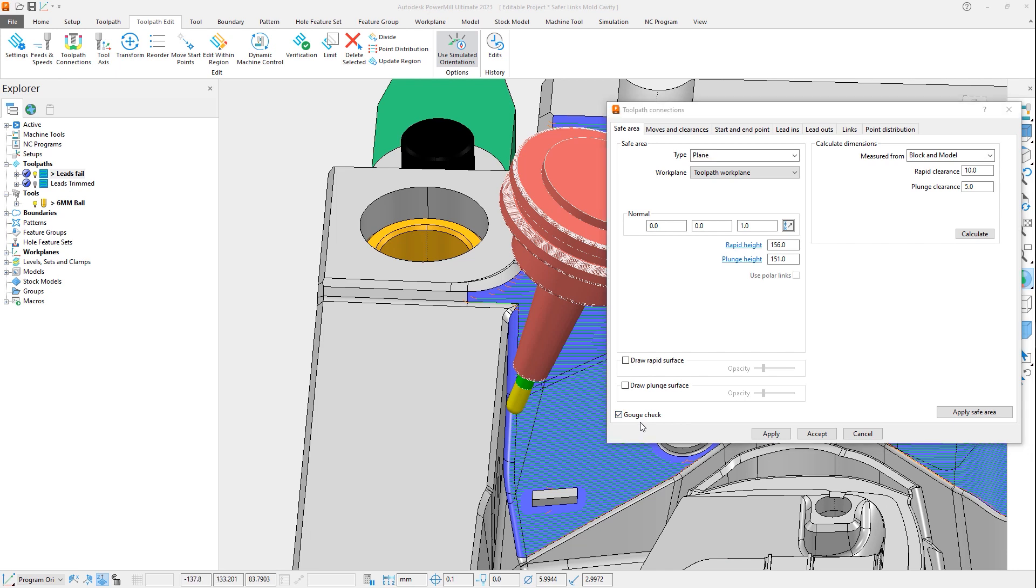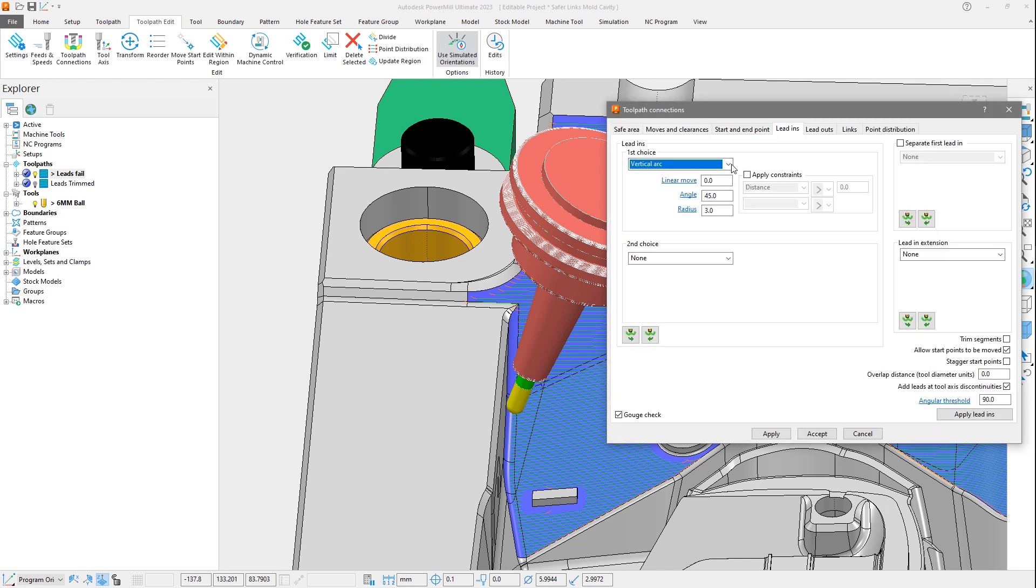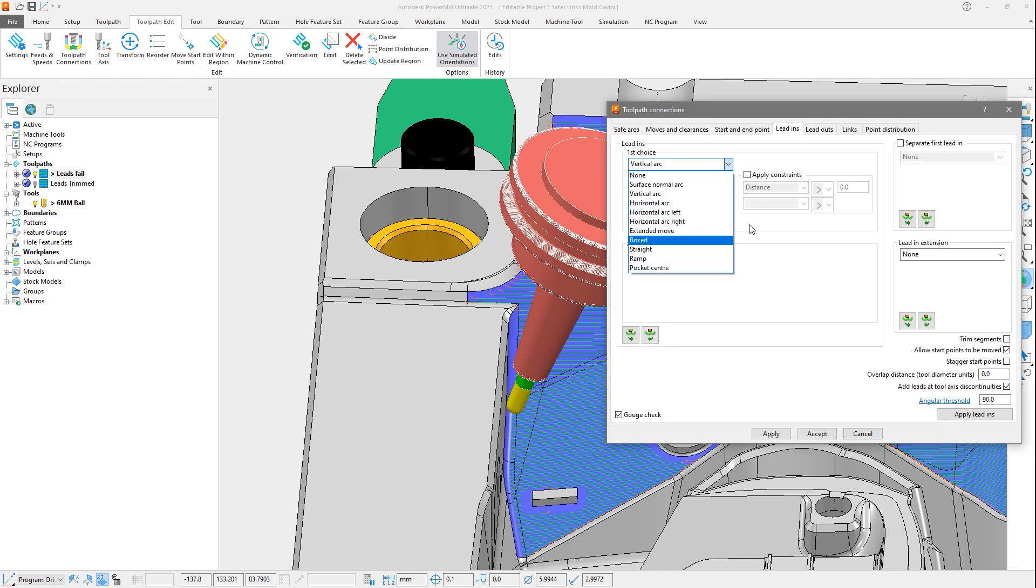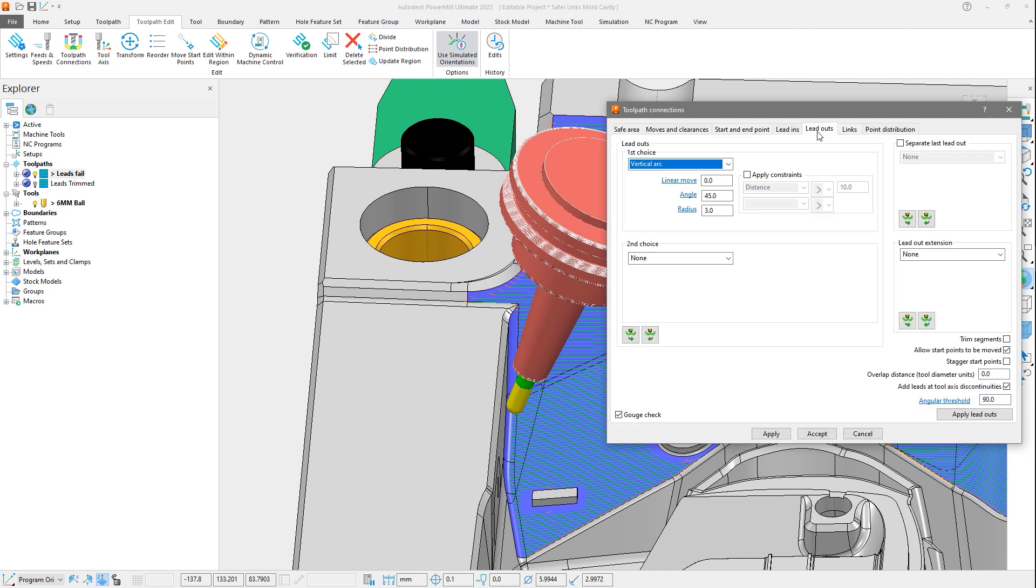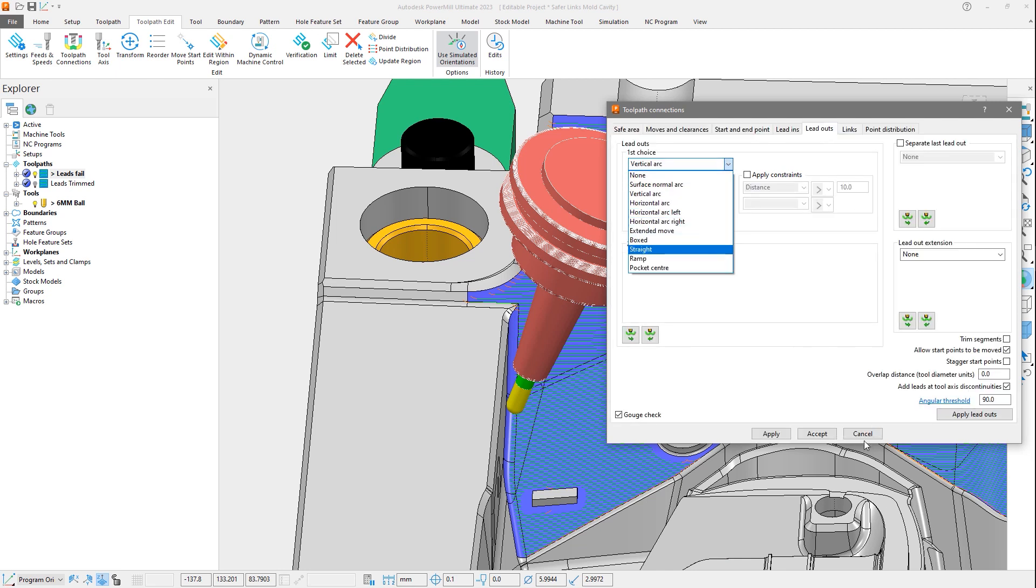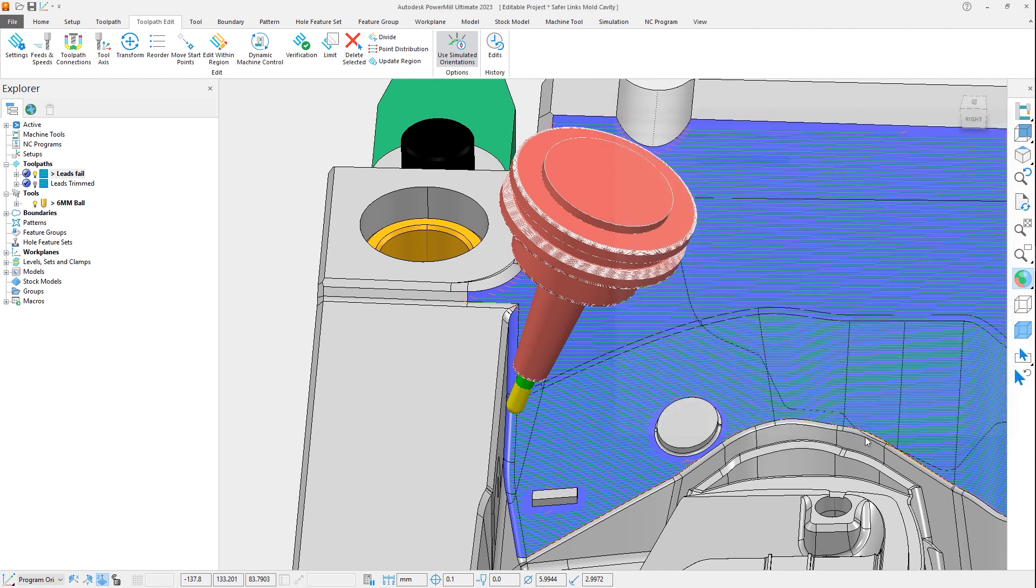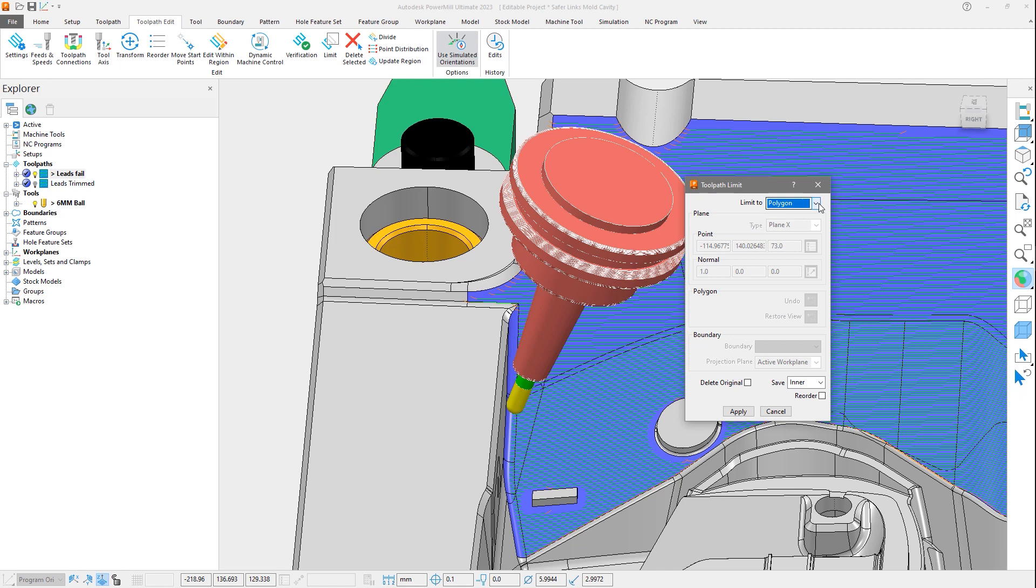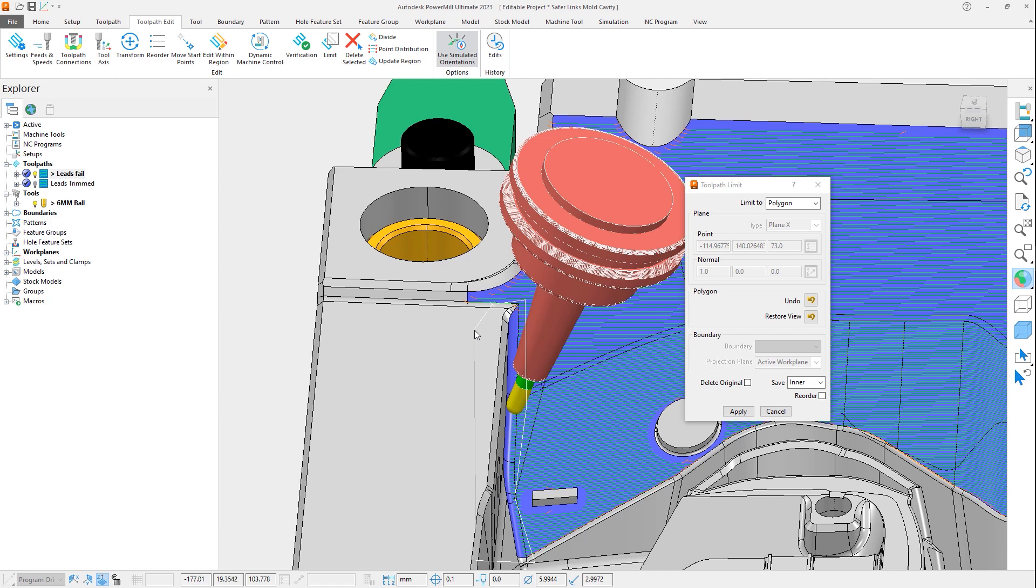We can try to resolve this by experimenting with other lead options, which may or may not give the desired result. Or we could manually trim the toolpath back, creating the space needed for the leads to be applied using the toolpath editing. But this is likely to take a lot of time, and it's not an easy thing to get right.